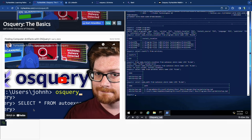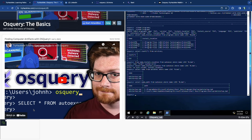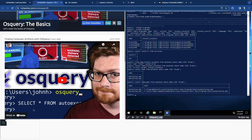If you learned anything from this video and got value out of it, please like, subscribe, turn on the notification bell, and drop a comment - it helps the YouTube algorithm find the channel and grow the community. When you subscribe and turn on notifications, you'll get notified when the next video comes out. It's your boy Hank Hackerson at Hank Hacks Hackers - peace, love and chicken grease!